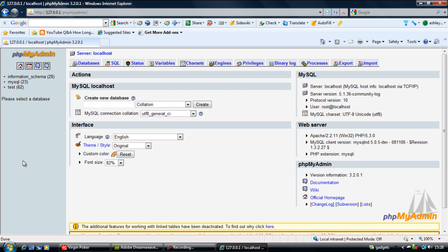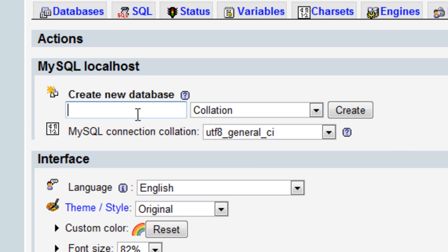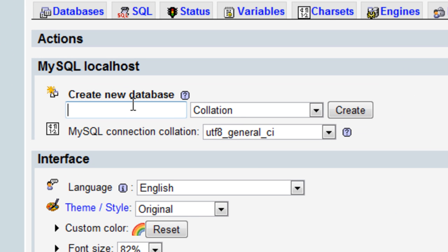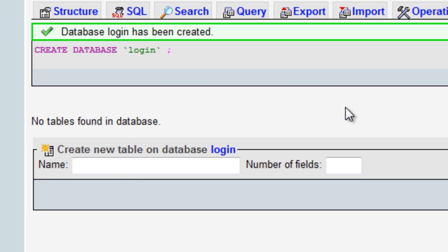First, we need to create a new database. Let's call it 'login' and click create. Now let's create a new table called 'users' with three fields. One will be the ID.